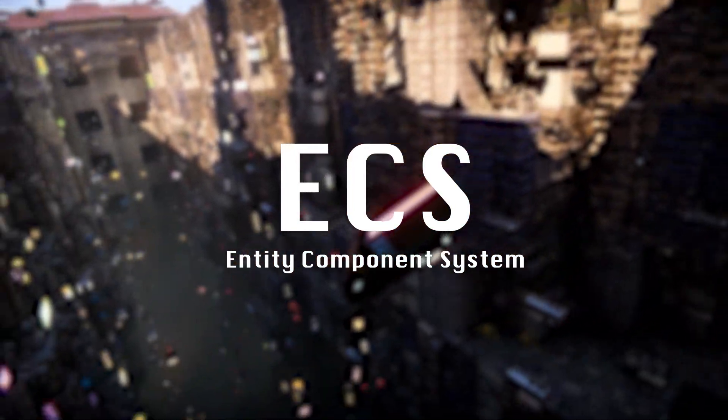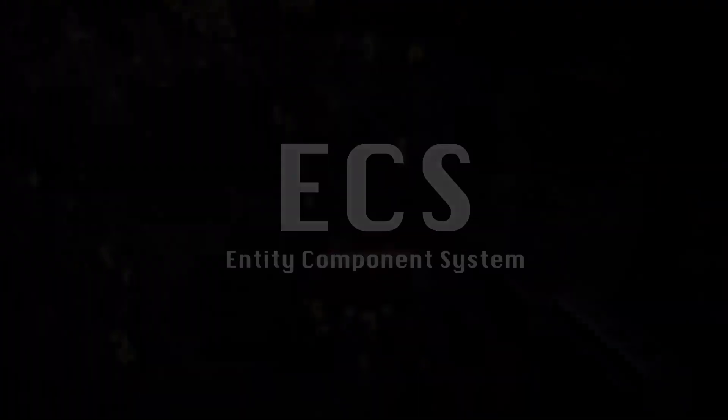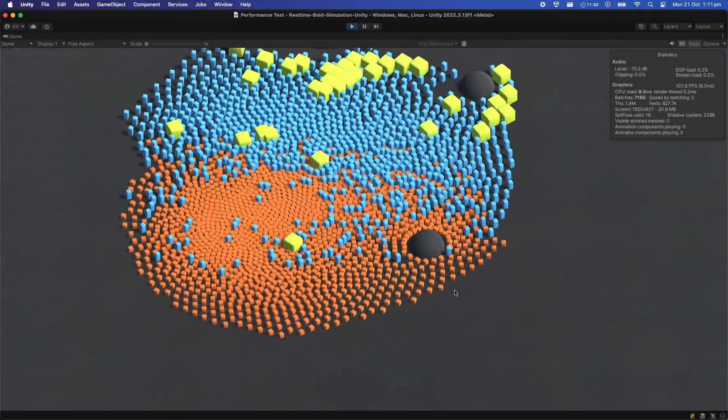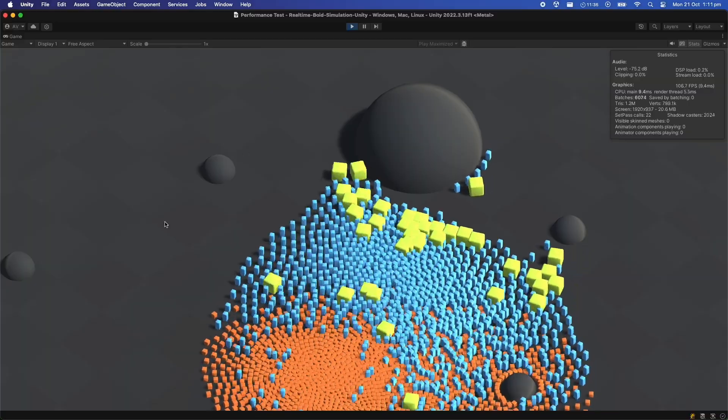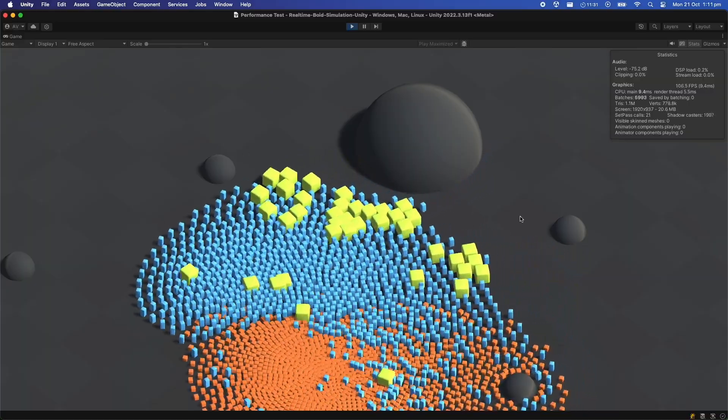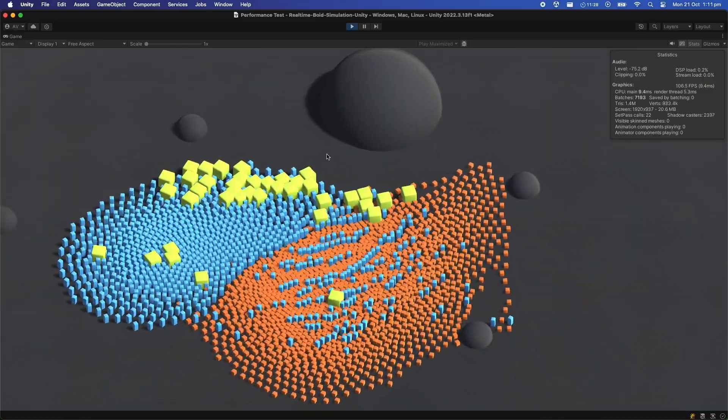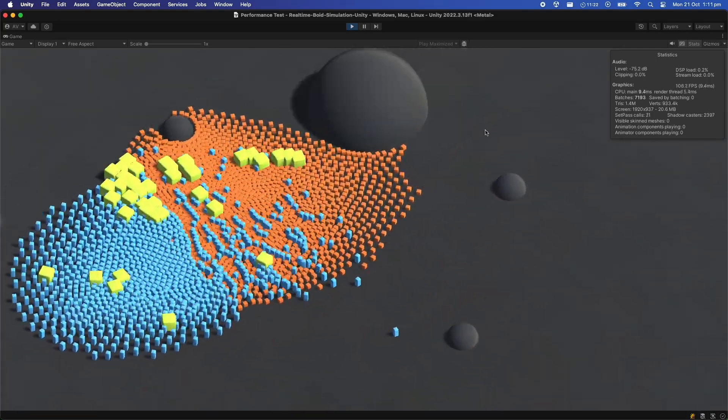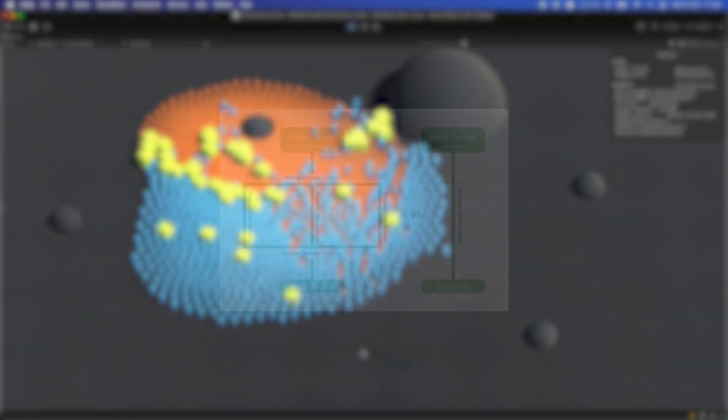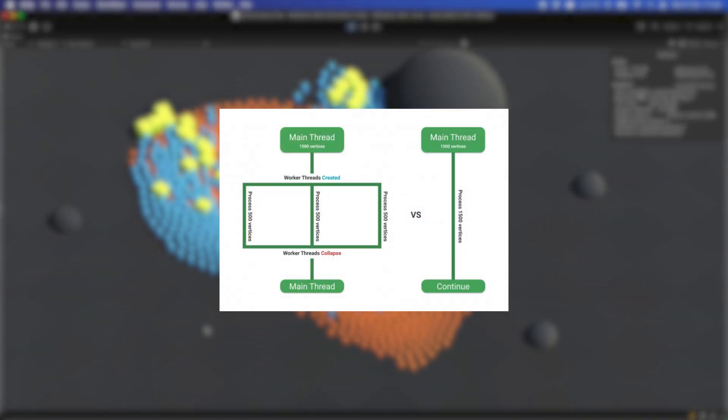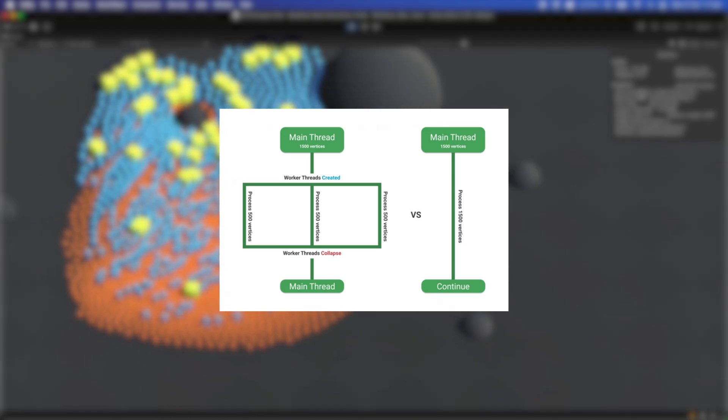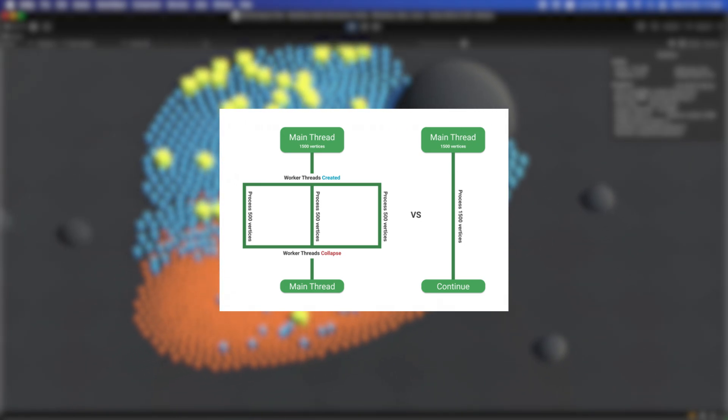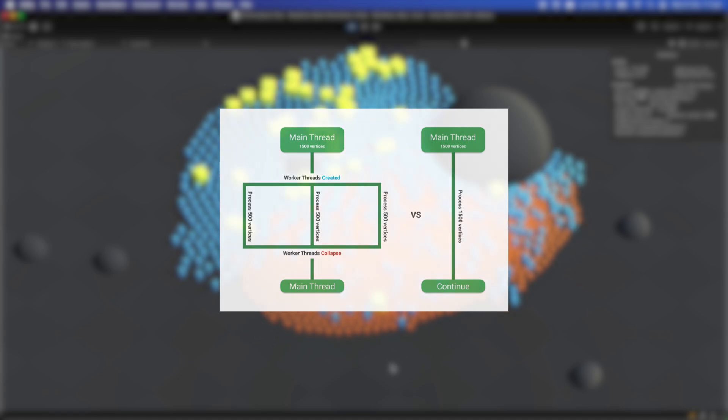Instead I went with the Unity job system directly and the traditional mono behaviour approach. If you're not familiar with the job system, I'll link a few videos in the description that would be a great starting point, since I'm not going to be diving too deeply into how it all works in this video. But essentially it provides a simple way to run multi-threaded code in Unity and we'll be doing all the simulation logic on those threads.